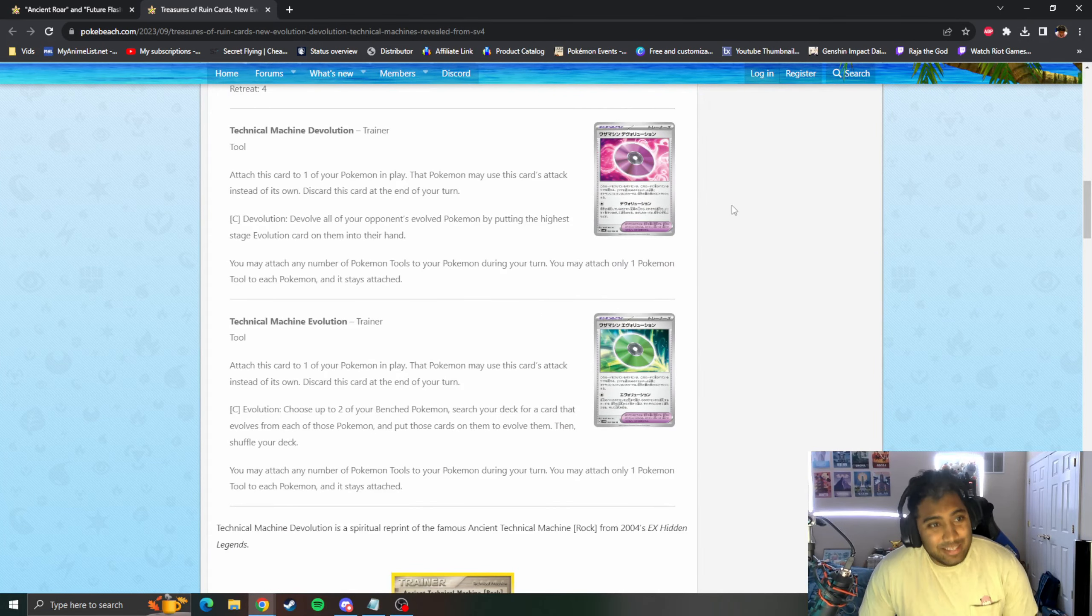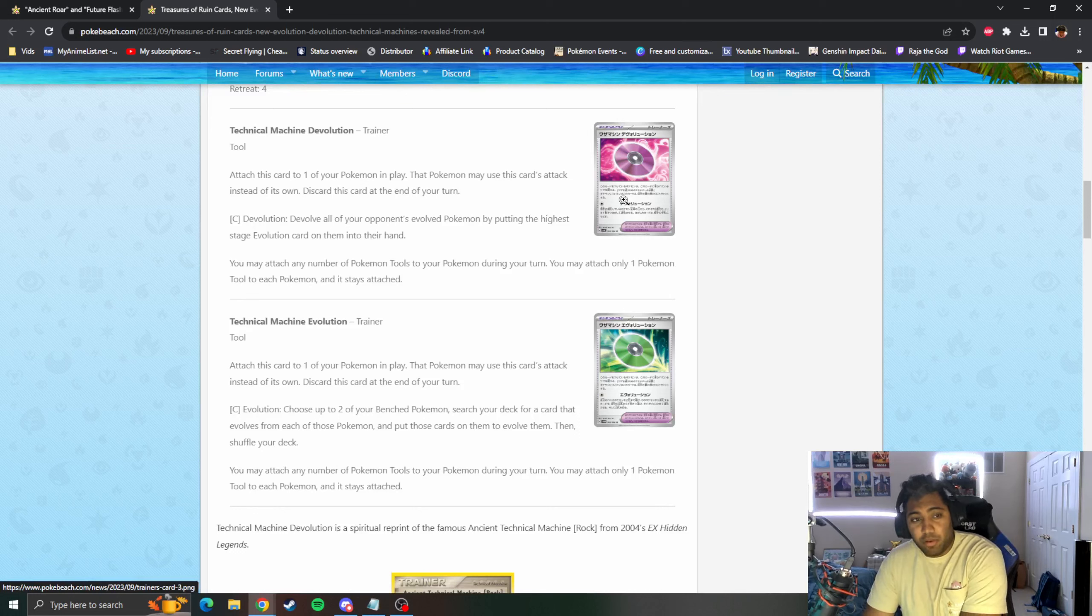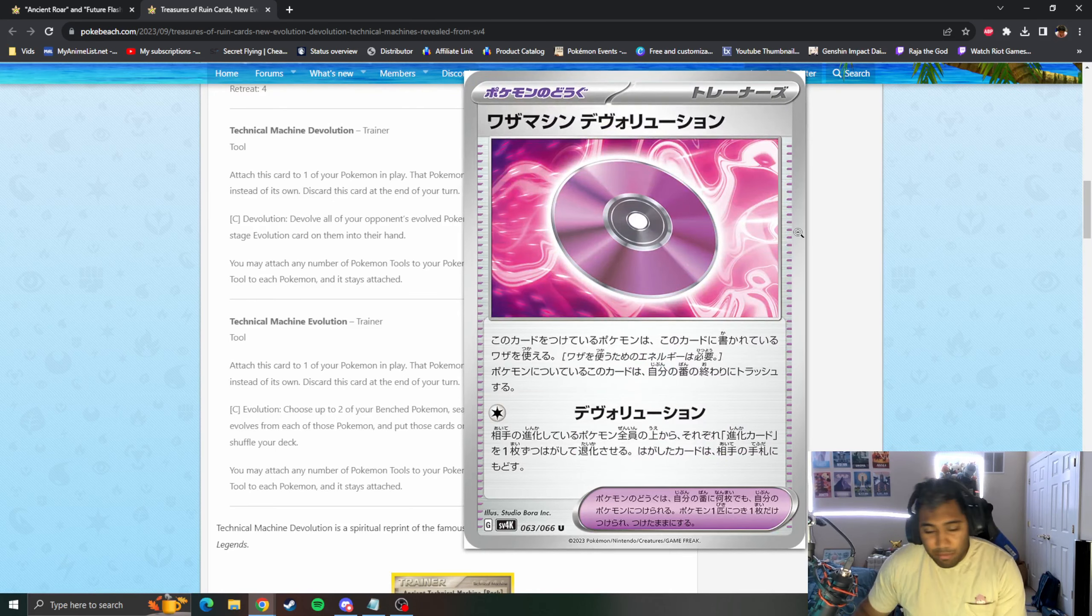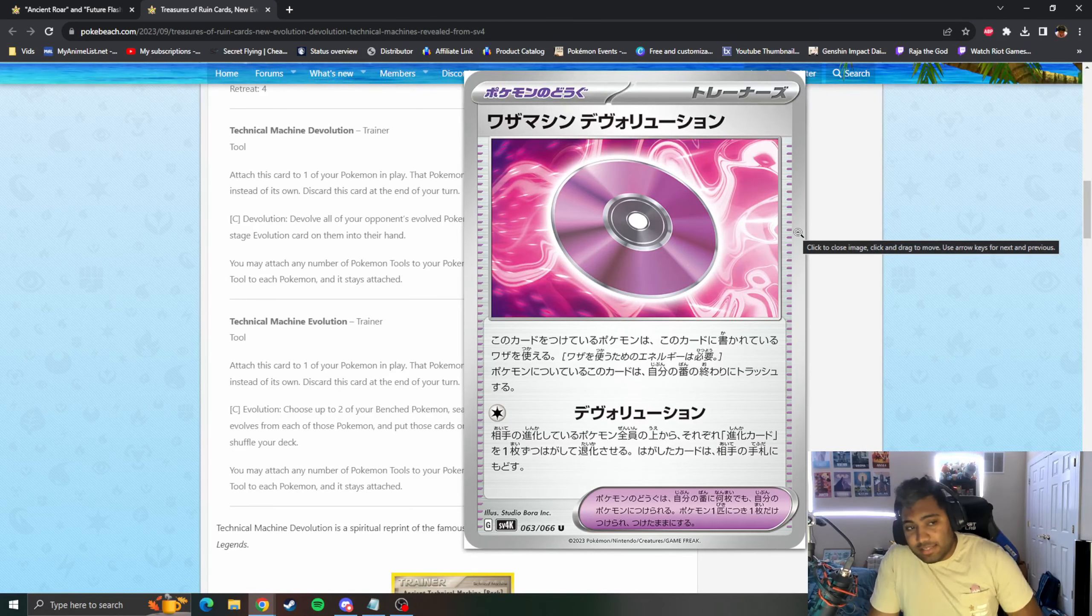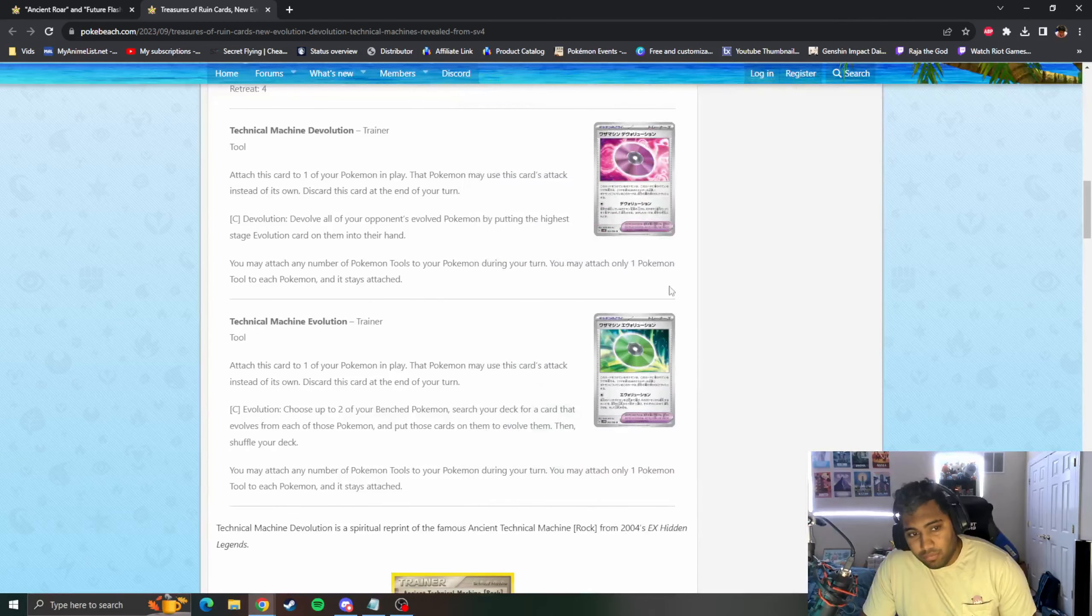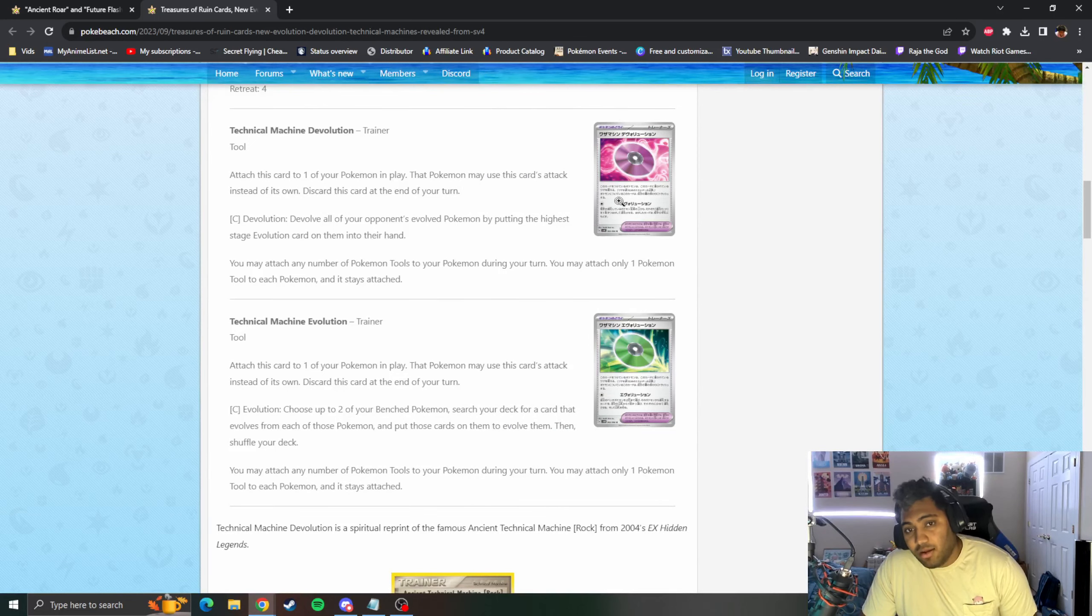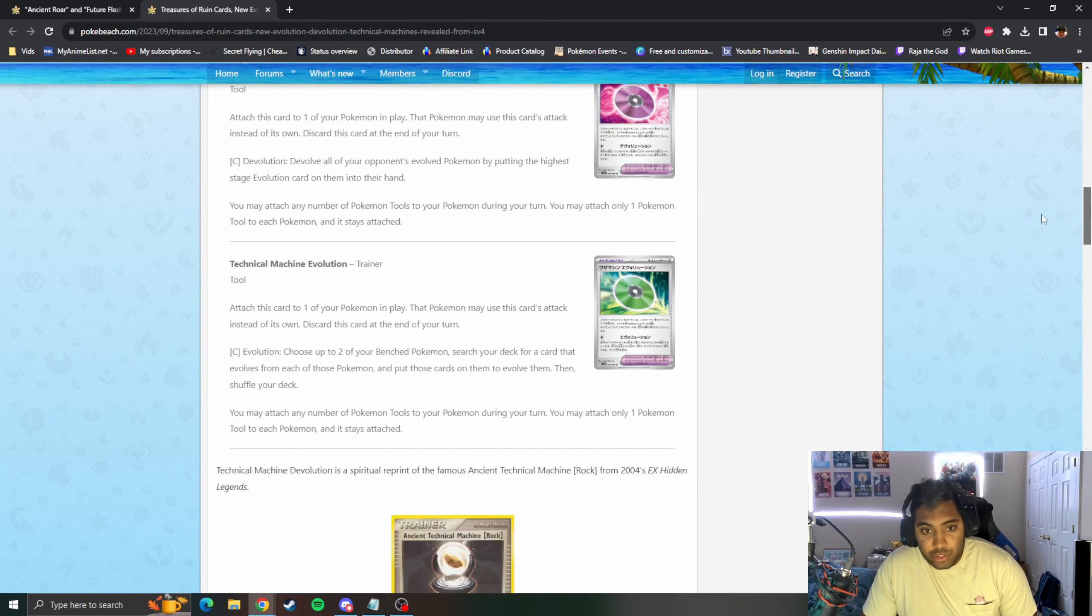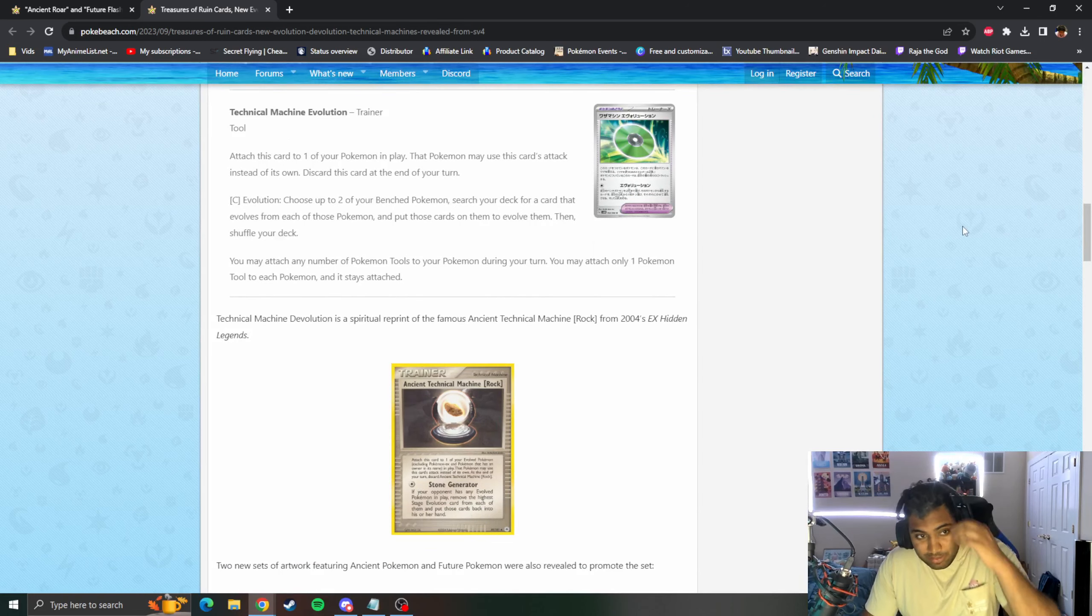Here's where people were losing their minds. Technical Machine Devolution. Attach this Pokemon Tool card to one of your Pokemon in play. You may devolve all of your opponent's Evolved Pokemon by putting the highest Stage Evolution card into their hands. I mean TM Rock was a card for a while and I don't think it was very good back then. I guess now you have Sableye and other ways to do stuff, so maybe this card is insane. But I don't necessarily think it's that broken. Just don't play Evolutions, just play like big Basics and beat people's faces.